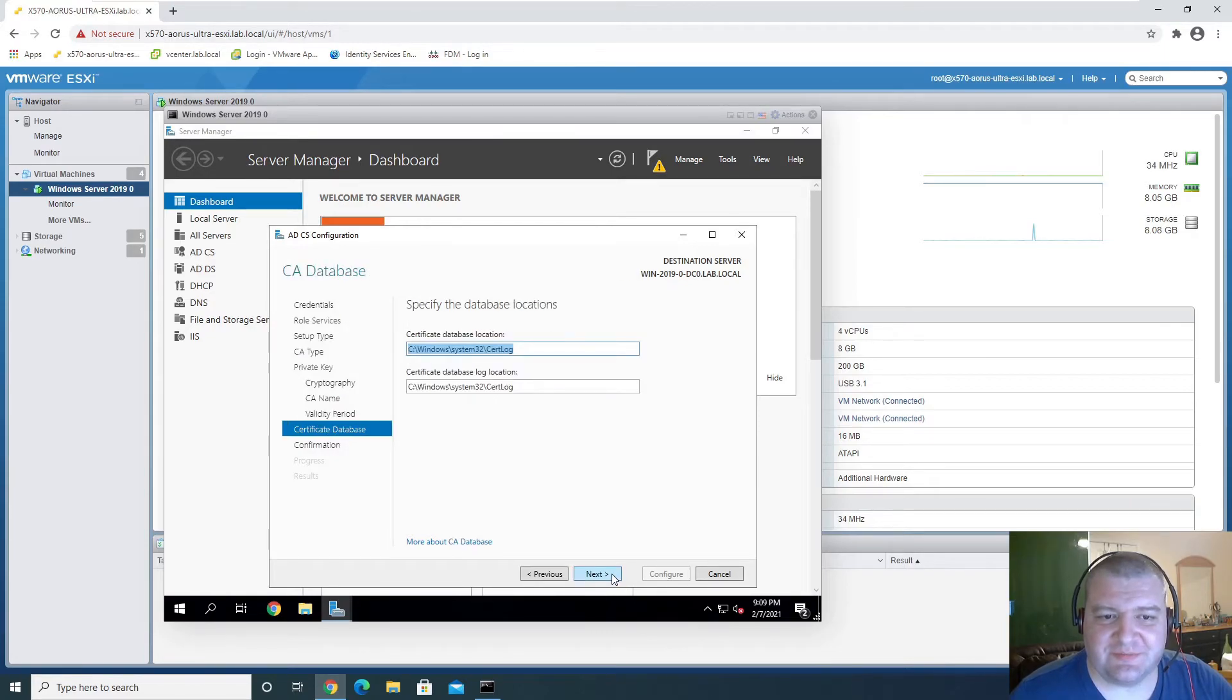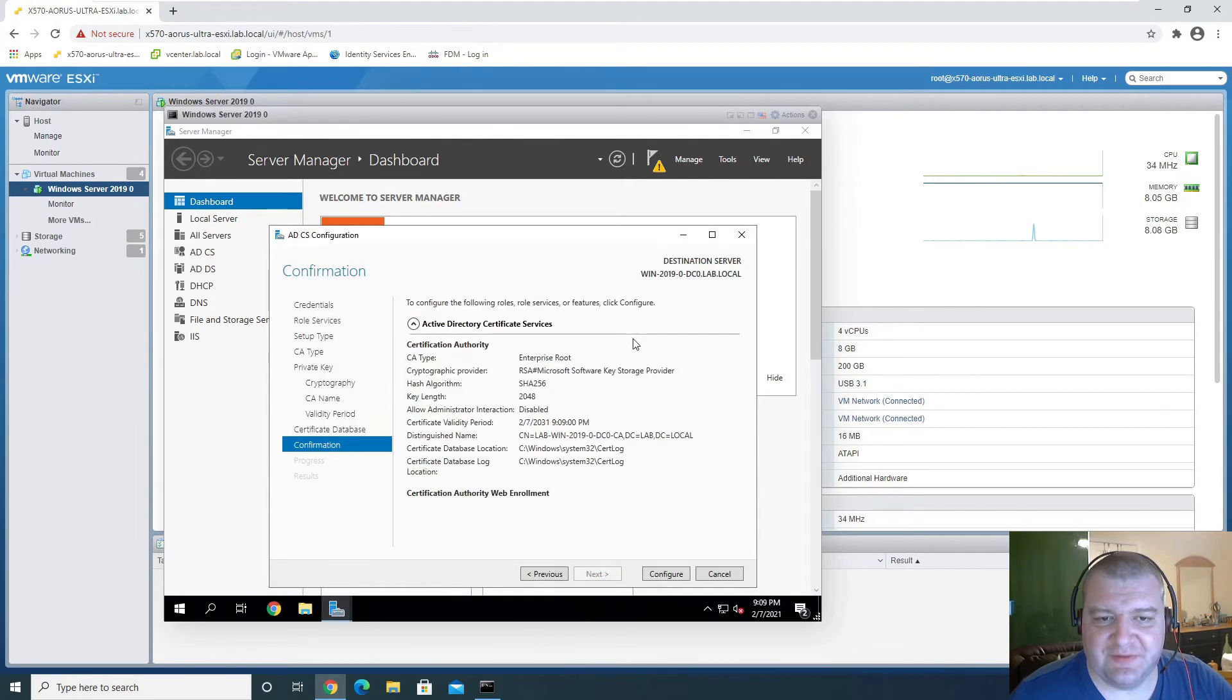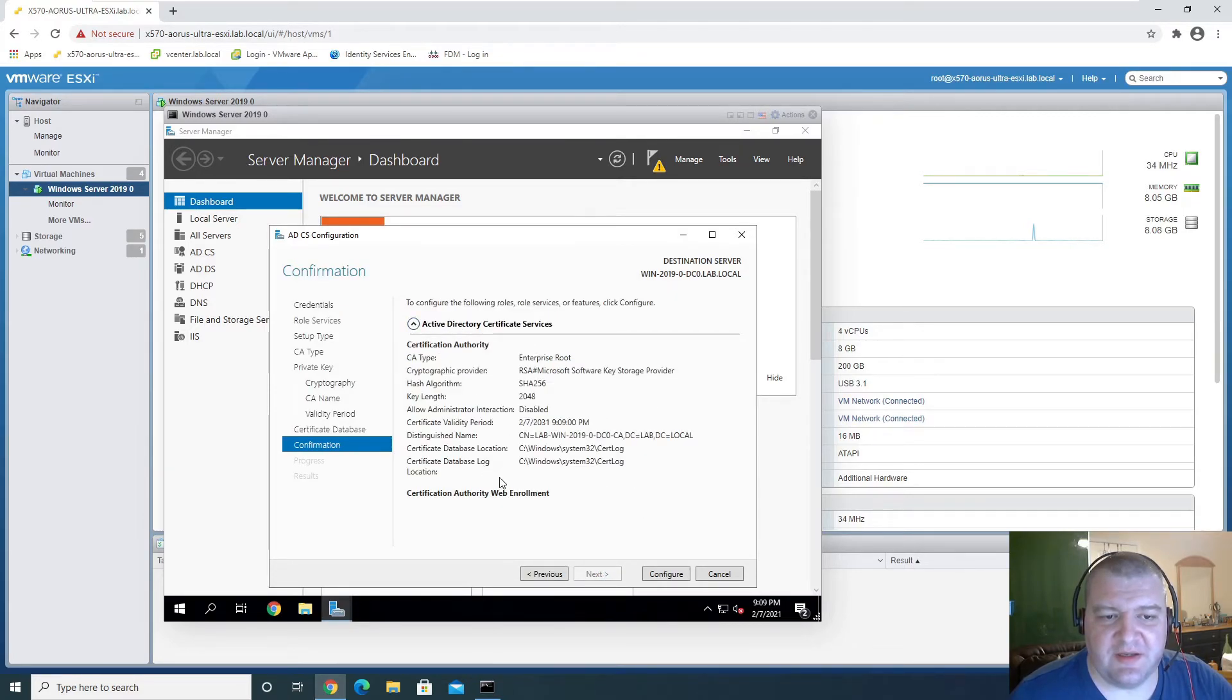Next. Certificate database, we can leave as default. And let's configure.